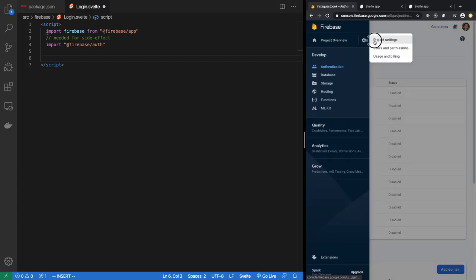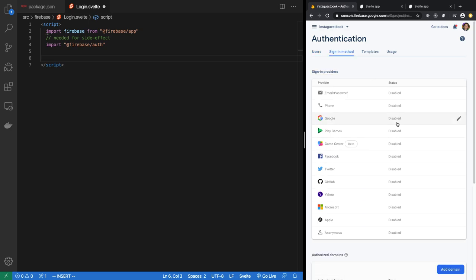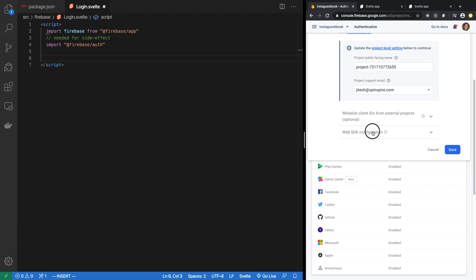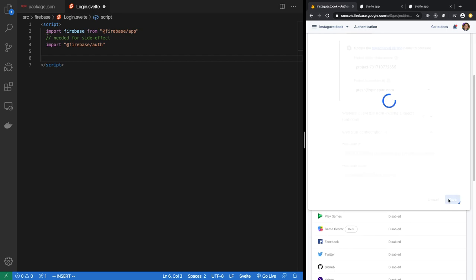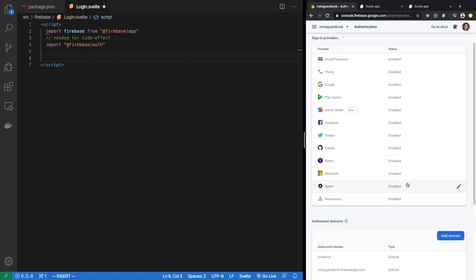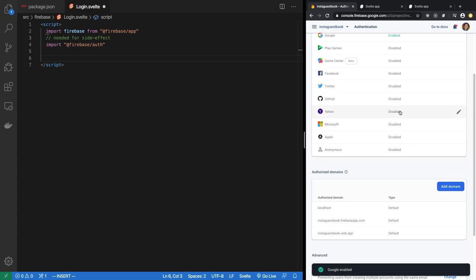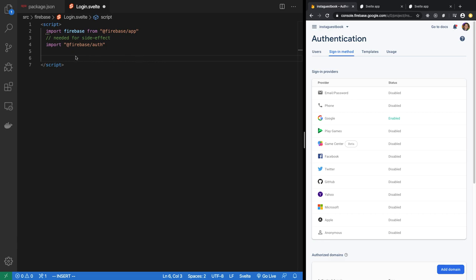In the Firebase console for insta-guestbook, go to Authentication, then Sign-in method. Enable Google as a sign-in method, add a project support email, and hit Save. Now localhost and insta-guestbook.firebaseapp.com are authorized domains, and Google authentication is enabled.